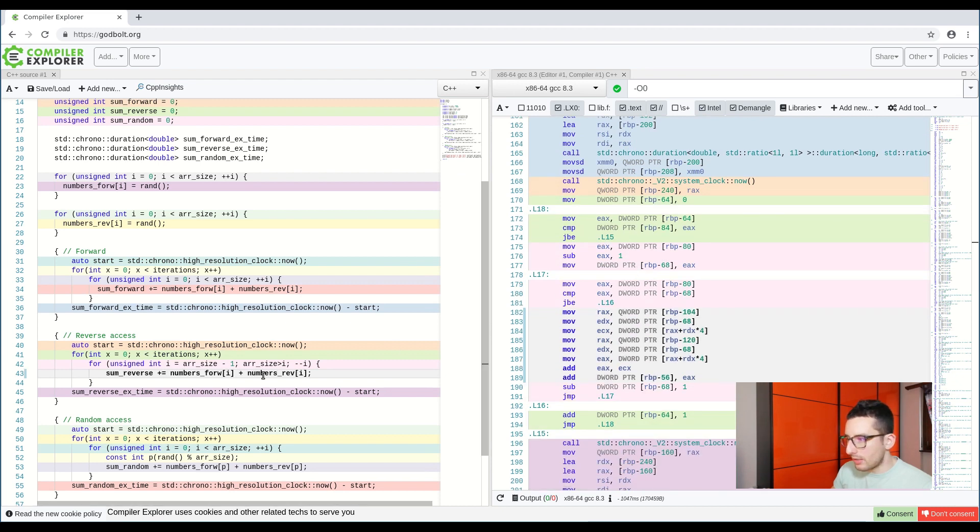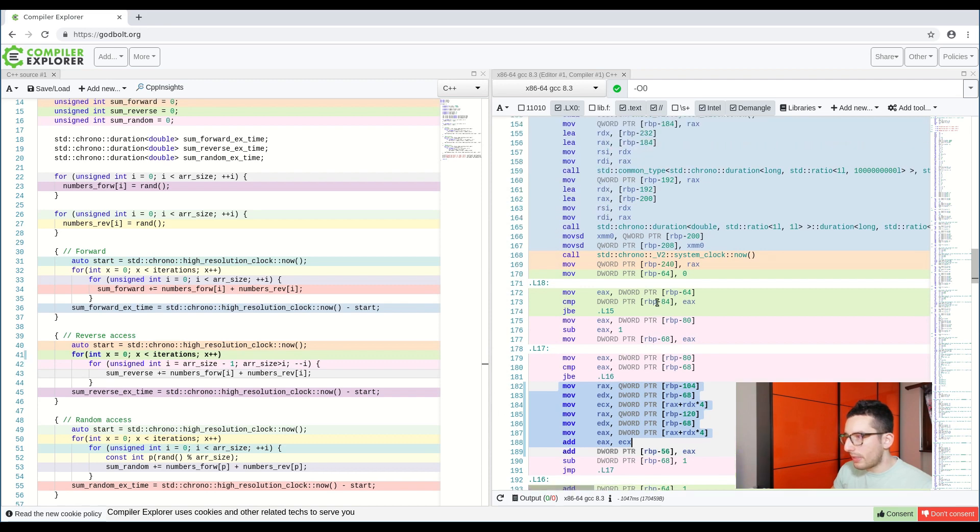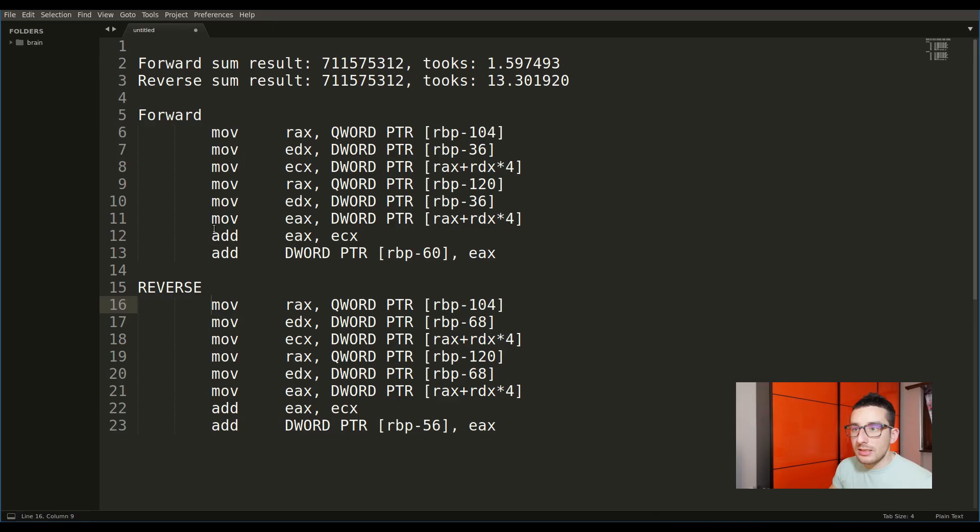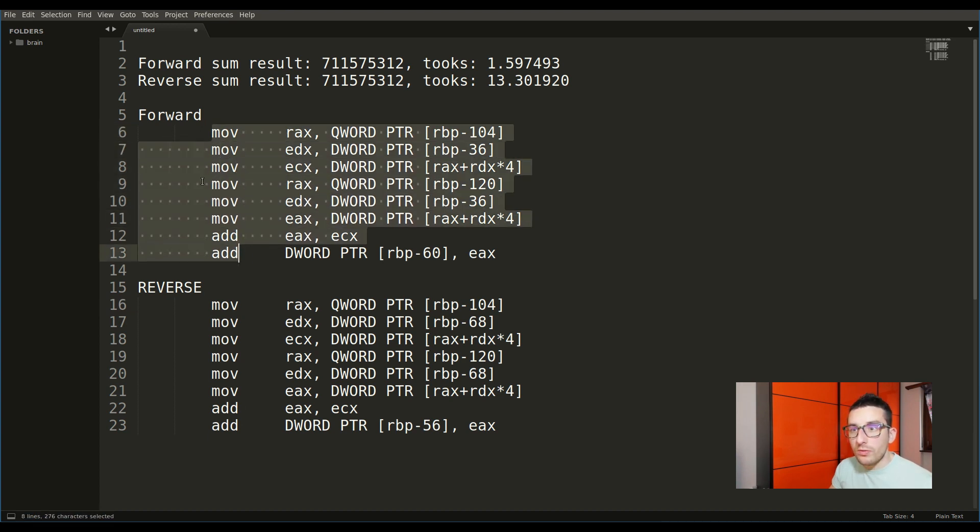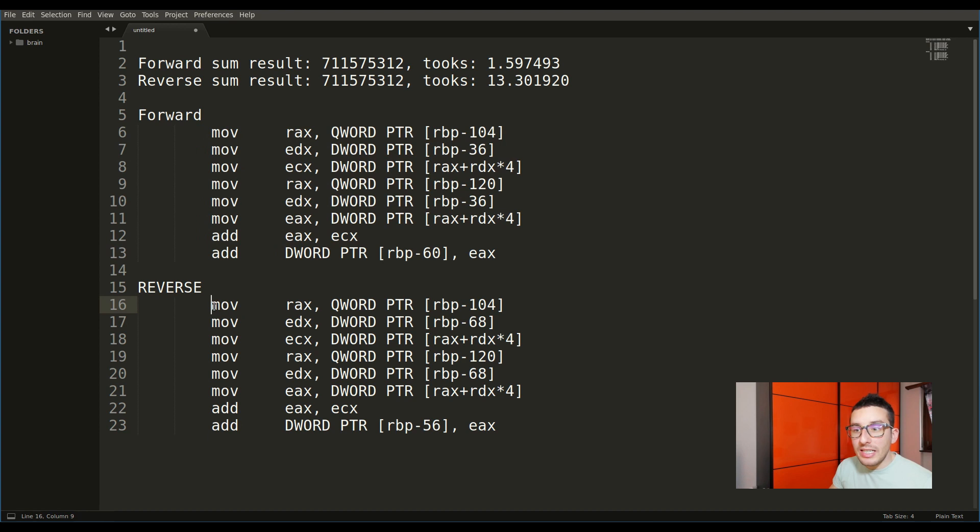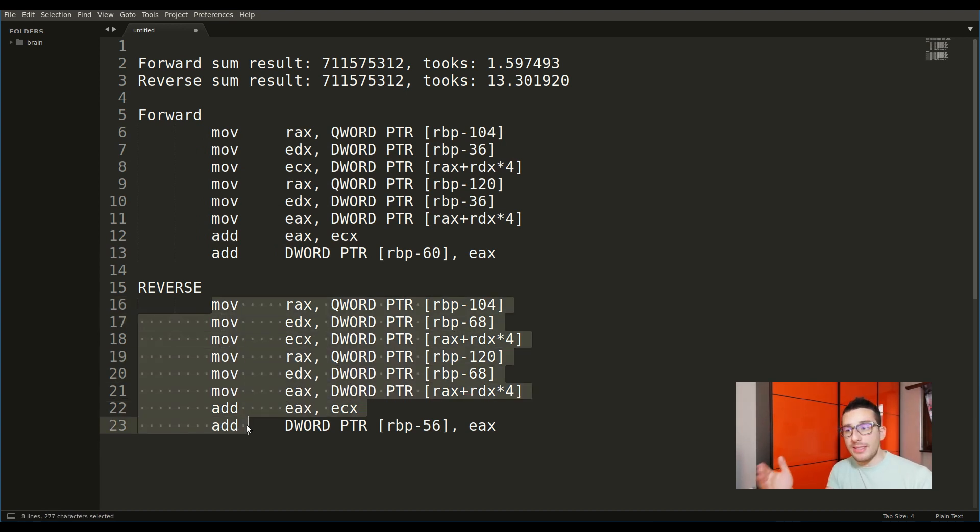and if I compare this one again with the other array, let's try to compare them. As you can see, here we have the same commands of the forward algorithm even in the reverse algorithm. So without optimizing the code, the result should be the same.